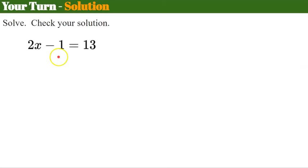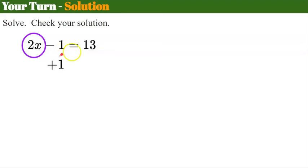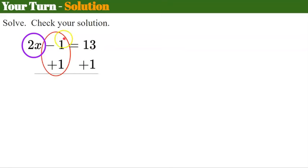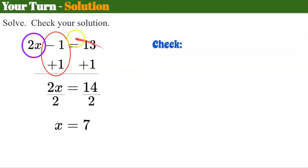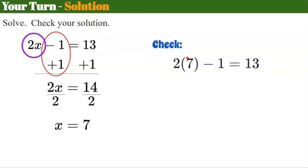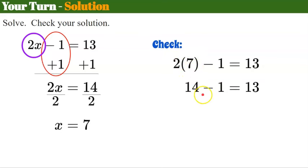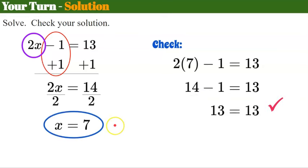Welcome back. We have 2x minus 1 equals 13. The variable term is 2x and it's being subtracted by 1. The inverse is to add 1 to both sides, giving a zero pair and leaving just 2x. 13 plus 1 is 14. Now x is being multiplied by 2, so divide each side by 2: 2 divided by 2 is 1x, and 14 divided by 2 is 7. Check: 2 times 7 minus 1 equals 14 minus 1 equals 13. Our solution is x equals 7.